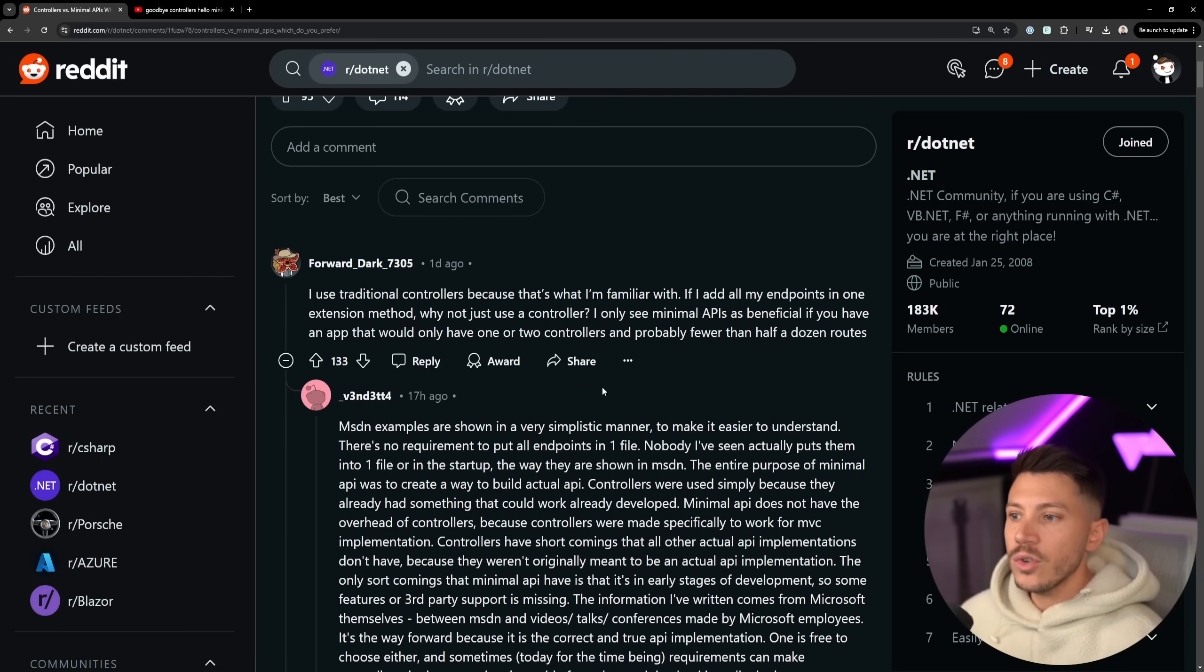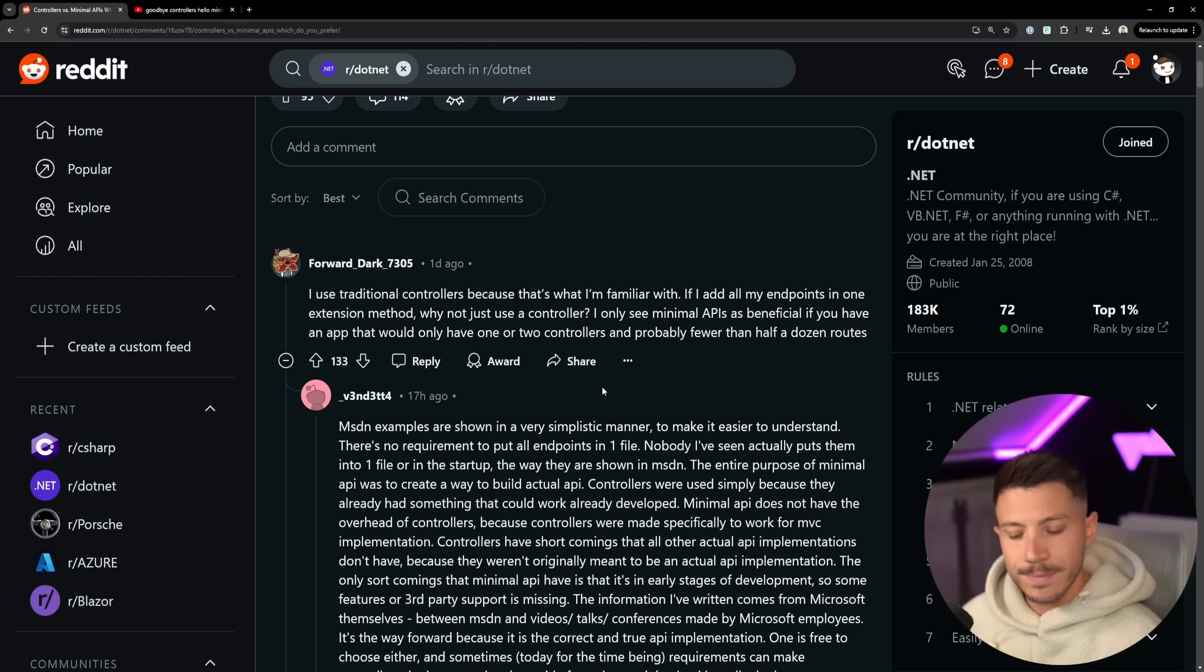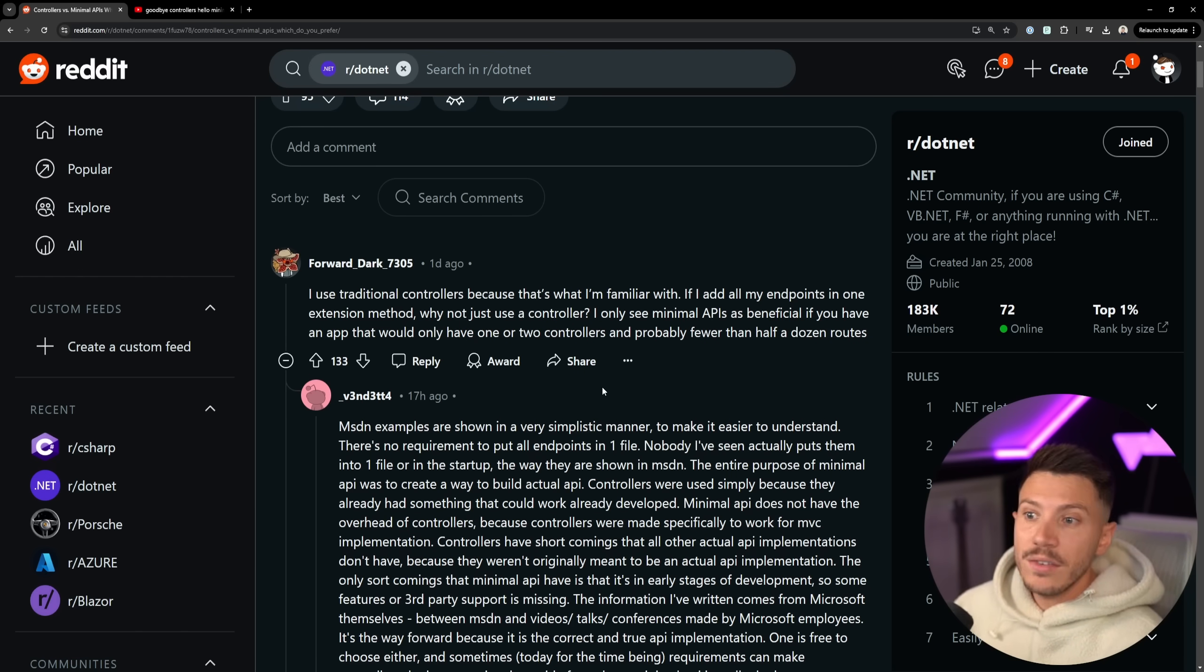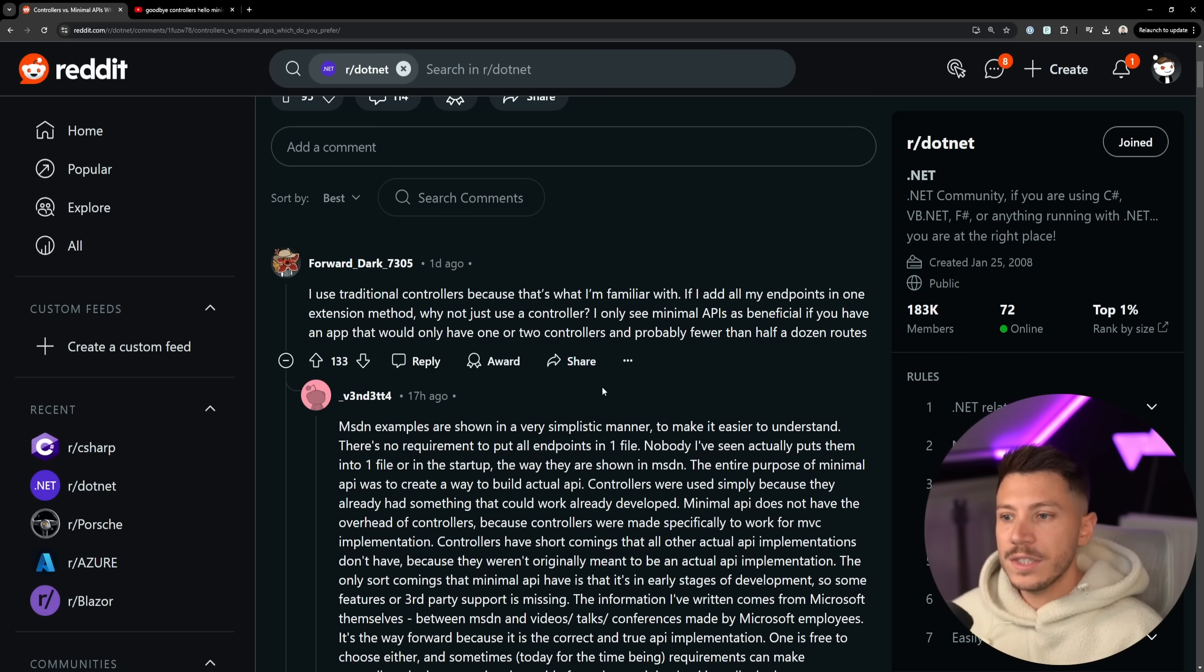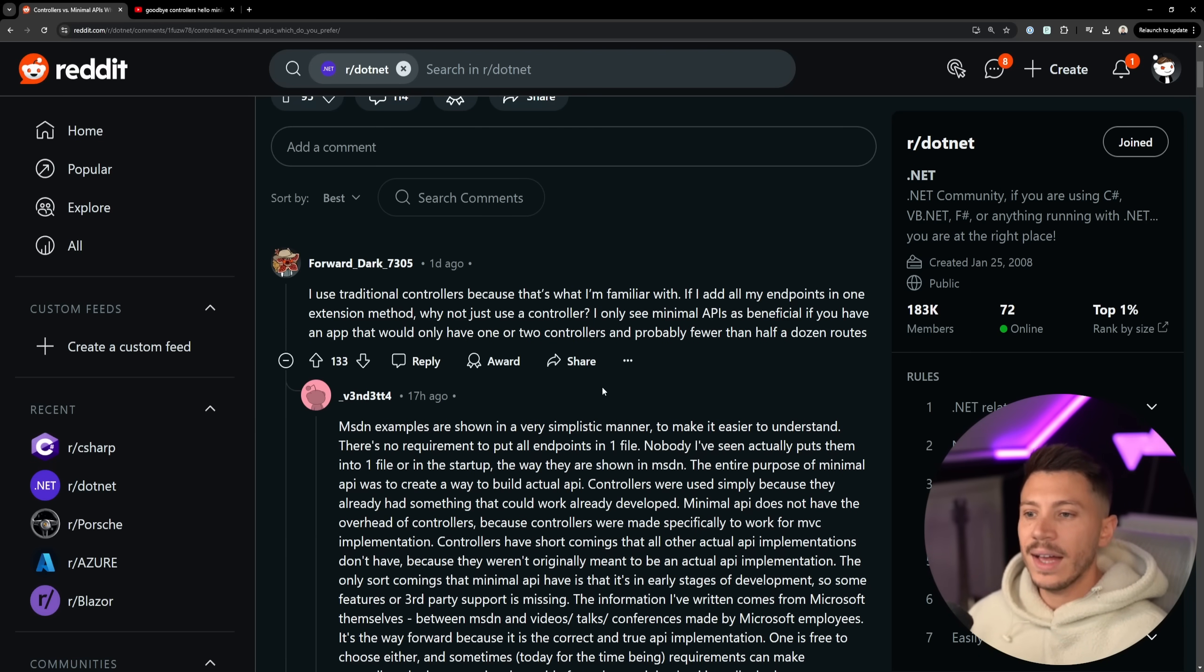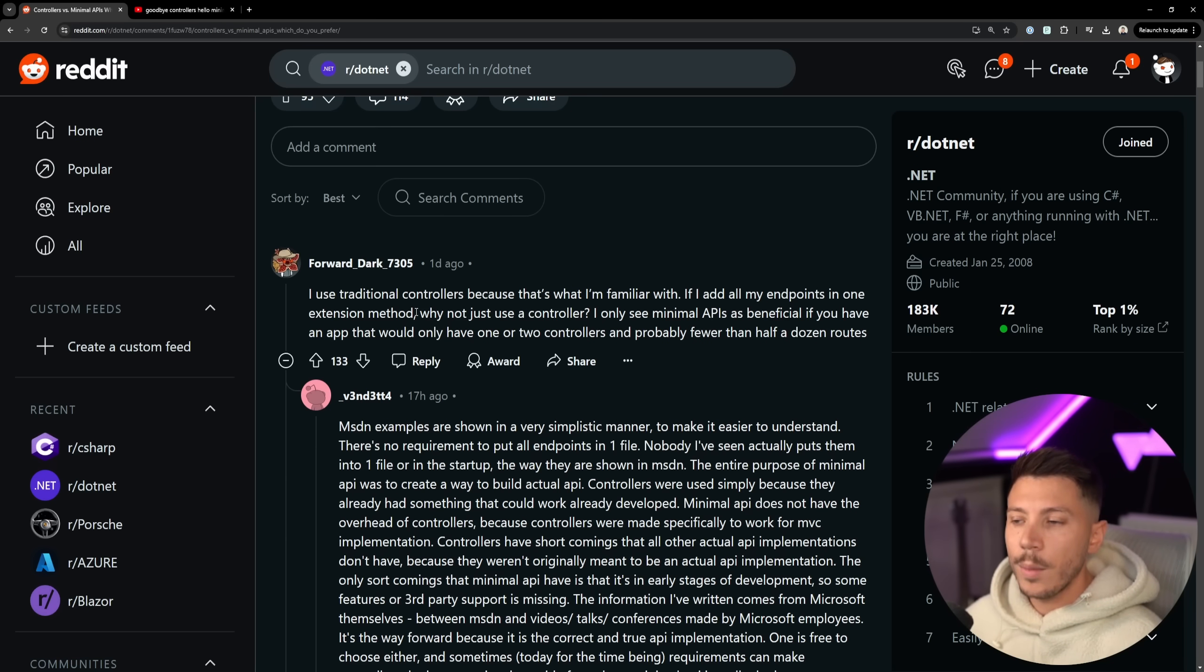I use traditional controllers because that's what I'm familiar with. Very fair point. If you're happy with what you're using, you don't necessarily need to change it. Now, if I add all my endpoints in one extension method, why not just use the controller? I only see minimal APIs as beneficial if you have an app with only one or two controllers and probably fewer than half a dozen routes. Many likes on this post. In fact, this is the most liked comment on this post.